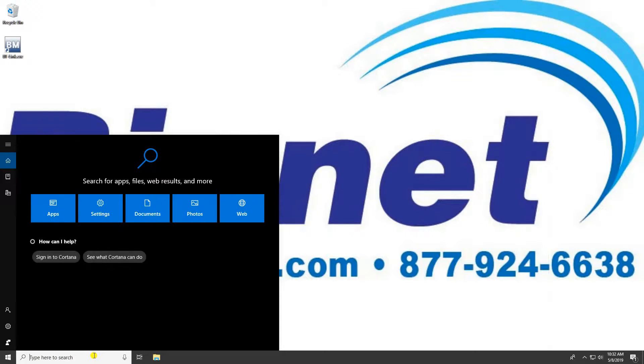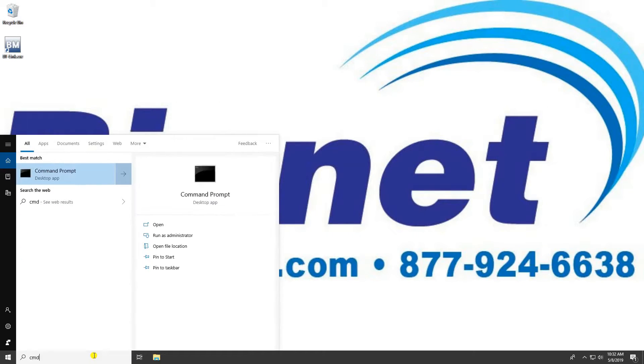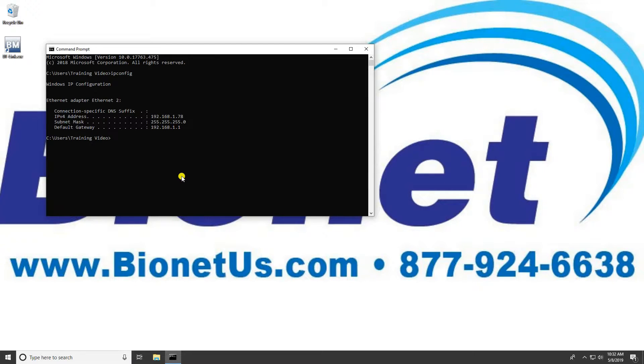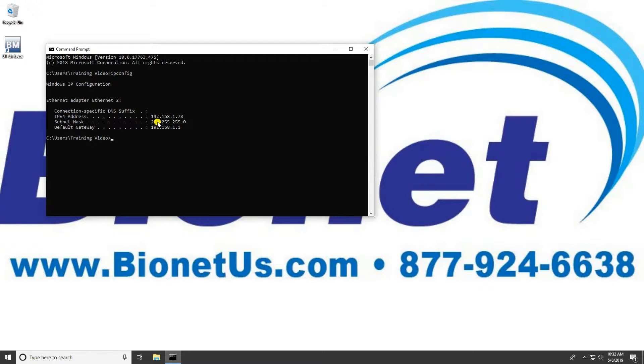type CMD in the search bar or Cortana. This will bring up a link to the command prompt. Click this link and type in IPConfig as you see it on the screen. The IPv4 address shown below is the IP address for this computer.